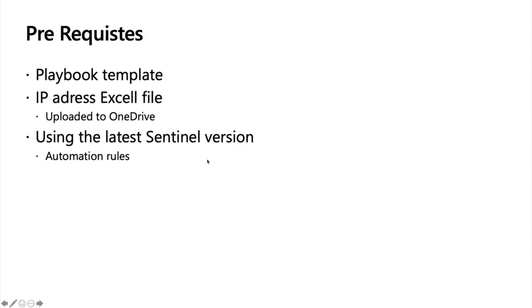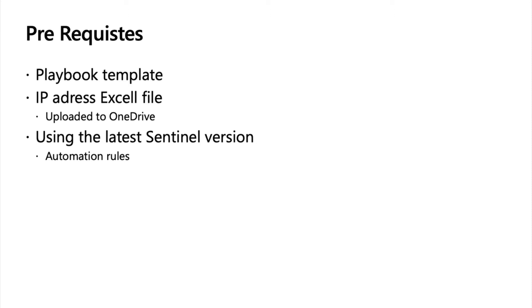So what we will need for this playbook? Of course, the playbook template. We will need an IP address Excel file which is a list of all the authorized IP addresses, which is going to be uploaded to a OneDrive. And of course, using the latest Sentinel version which has automation rules, I will provide everything later on.